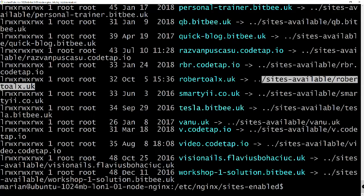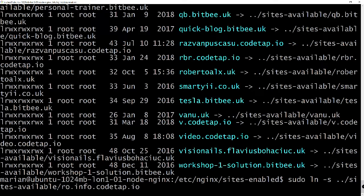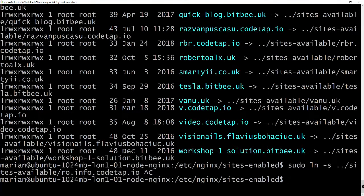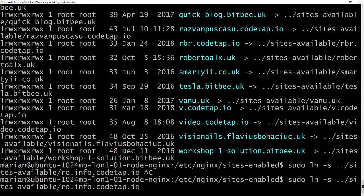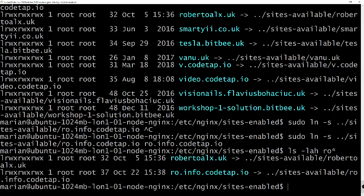Now I'll create a symlink: `sudo ln -s sites-available/raw.info.kotap.io raw.info.kotap.io`. Running `ls -lah raw*` confirms we now have the shortcut. All I want to do now is restart the nginx server: `sudo service nginx restart`. As long as there is no error, nginx should already be handling our new website.